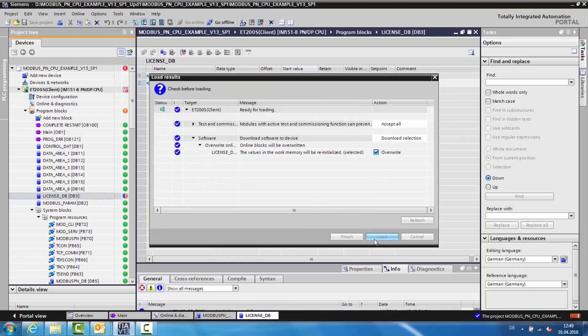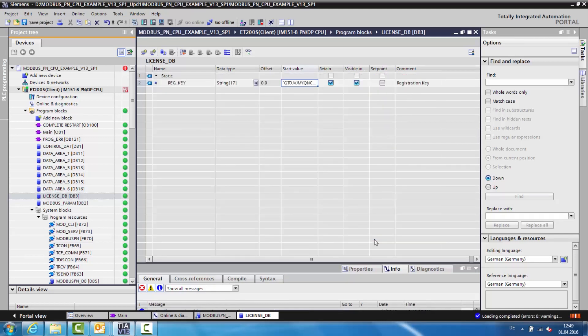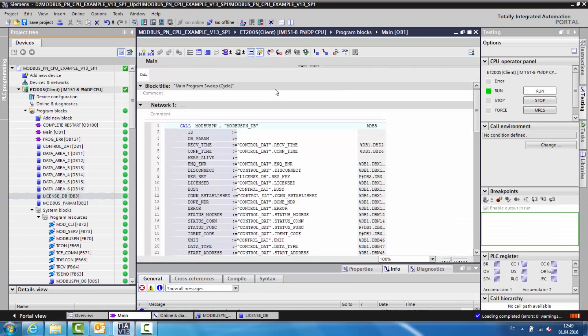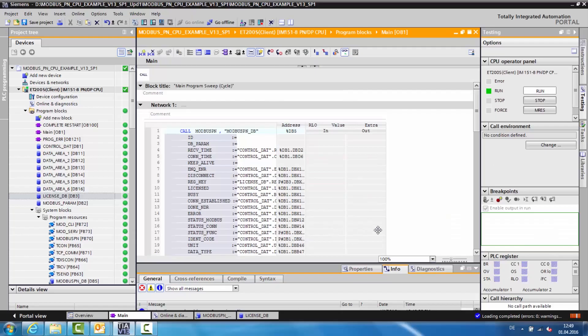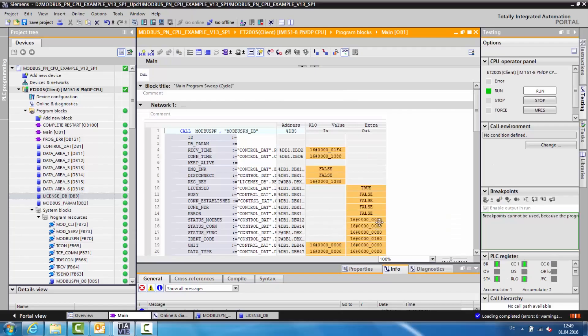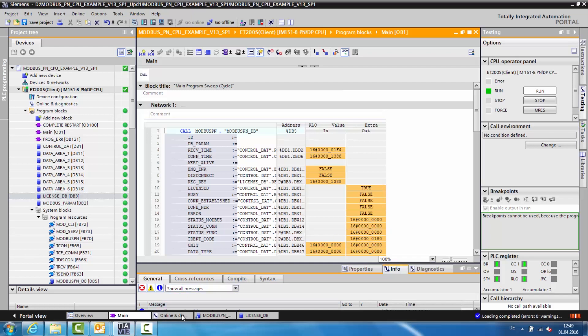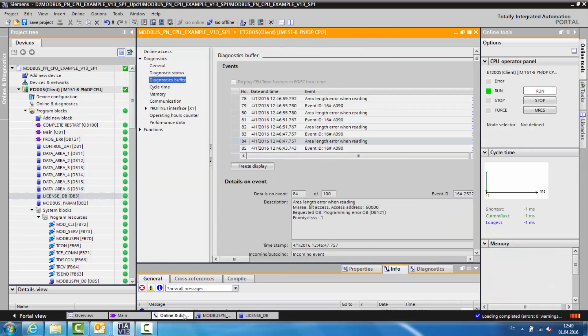Now the Modbus TCP block is licensed on the CPU. The LED on the CPU is no longer blinking. The block output no longer indicates A090, and there are no longer any entries in the diagnostics buffer.